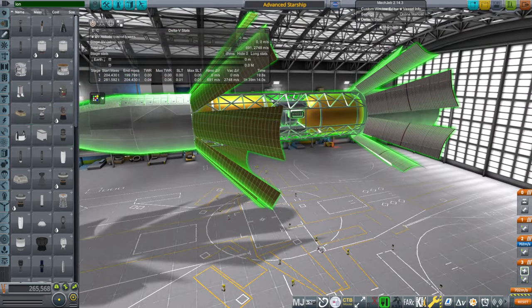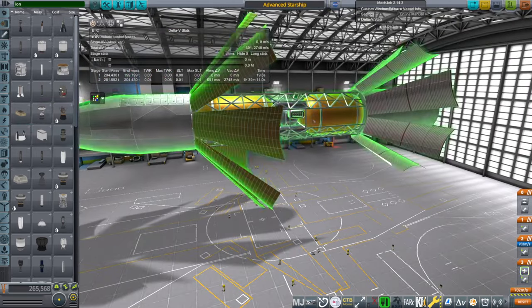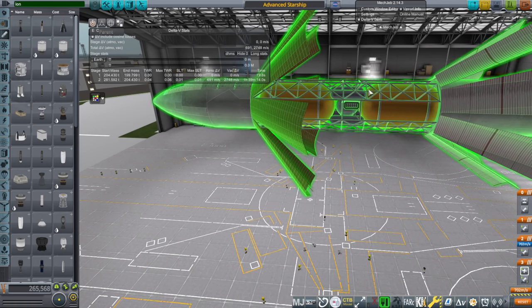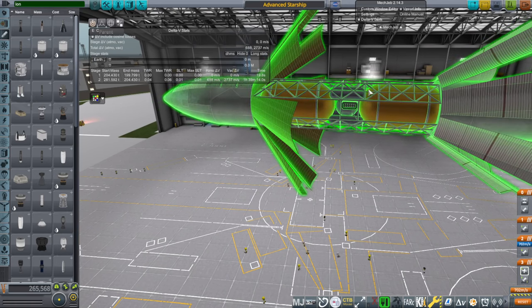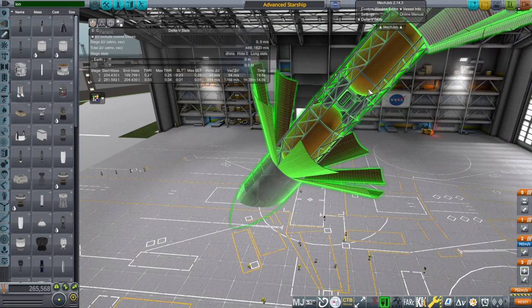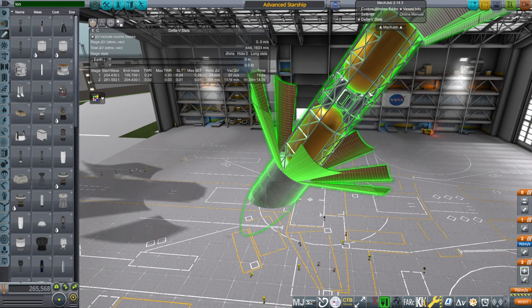But anyway, the idea is that it's going to be flipping around. Not like that. Not like that. Like this. To generate the artificial gravity.